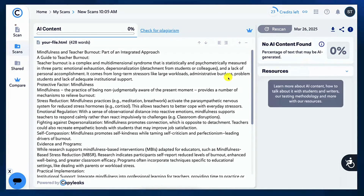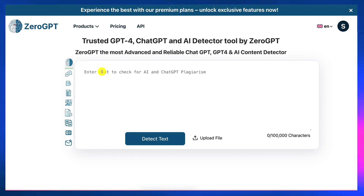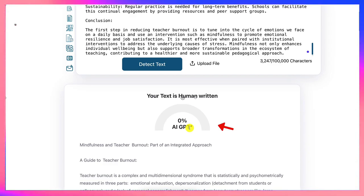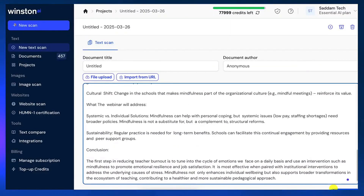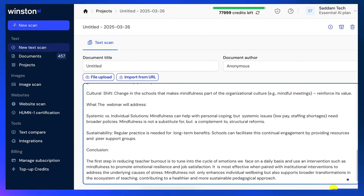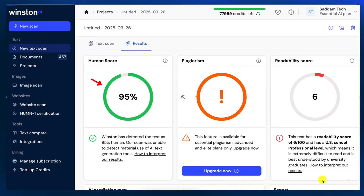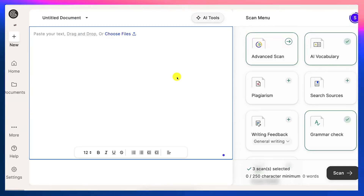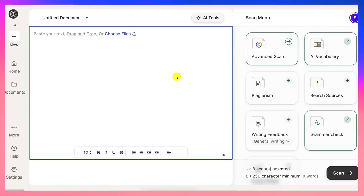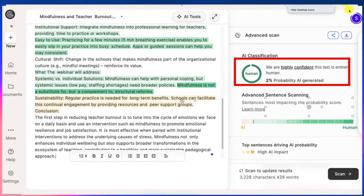Now we're going to go on to the next — we've got three more stops. Our next stop is ZeroGPT. We're going to paste and go into detect. And notice what we get here: Zero AI GPT, which means that it's completely human written. Next stop is Winston AI — we're going to paste and scan. And notice we get 95% human with Winston. The final stop is GPT Zero — we're going to paste and scan. And notice what we get: we are highly confident this text is entirely human. The probability of AI is only 2%, meaning it's 98% human. This is absolutely amazing.